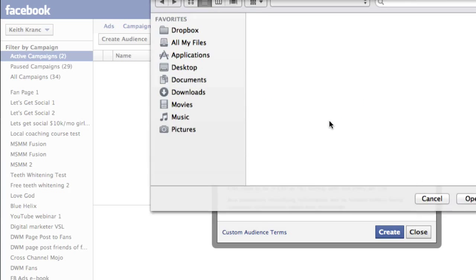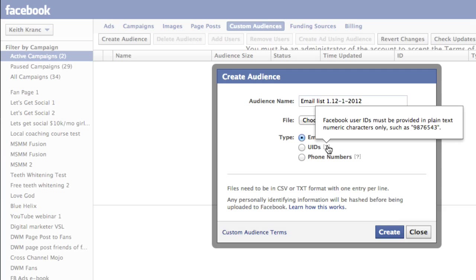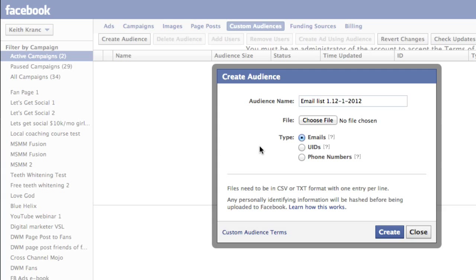Then I'm going to choose the file — it's got to be a CSV file. Basically what you need to do is take any database you have and just delete all the columns except for the email column. You can actually upload phone numbers or a user ID as well, but for this I'm going to show you how to upload an email. So I'll choose the file and hit Create.